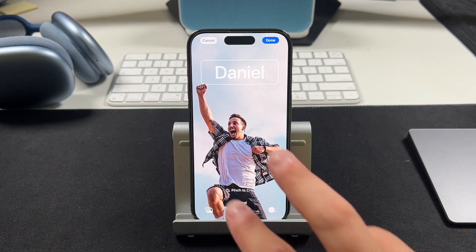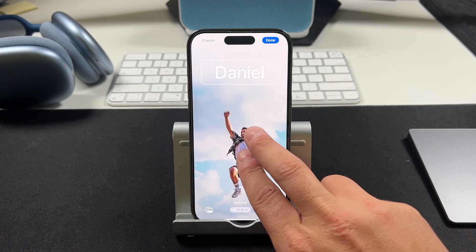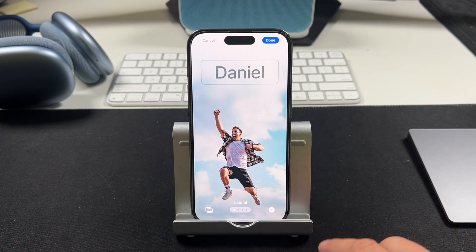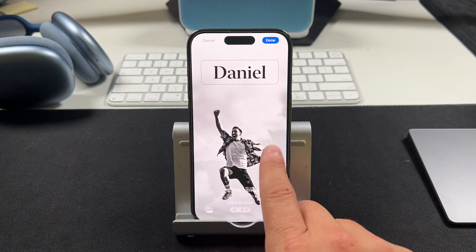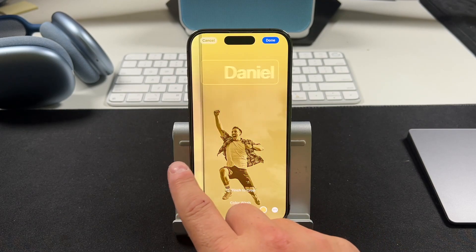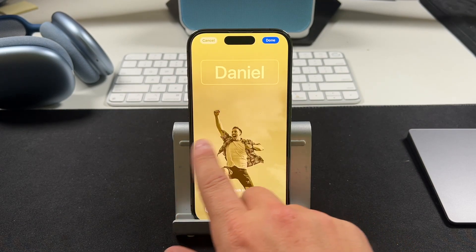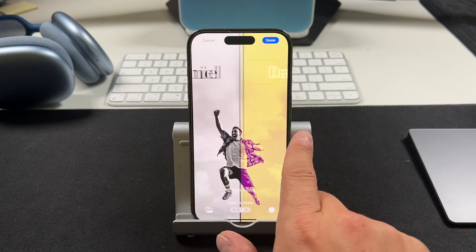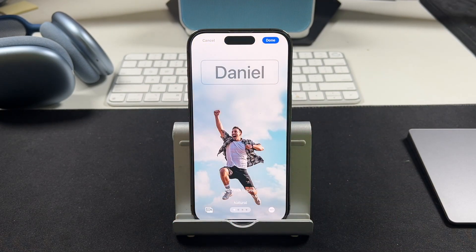Hey everyone, welcome back. This is Dan from DHTV and today I'm going to be showing you how to use contact posters with the iPhone 15 or older using iOS 17. Let's get started.